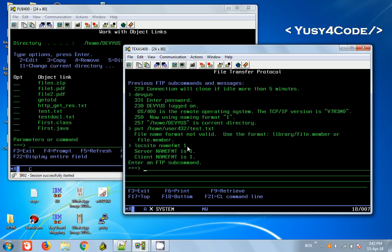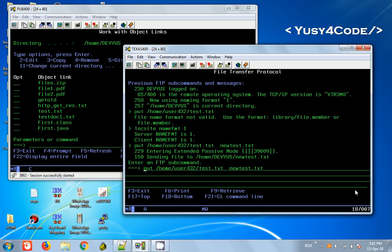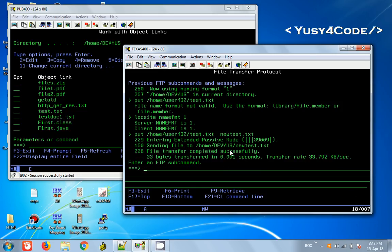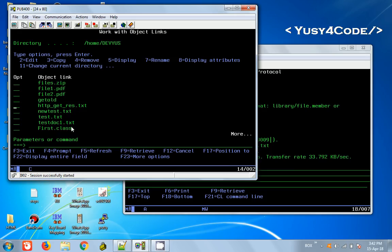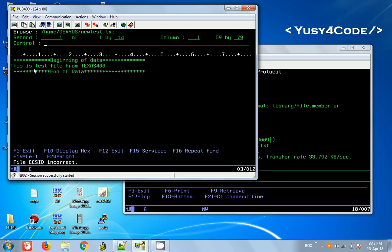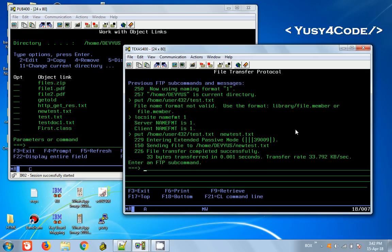Now let us try the same put command. But this time I'm going to give a new name: newtest.txt. You can see it is transferred successfully. If you go here and press F5, you can see the new test appears. If you come down and press F5, I should be able to see this is the test file from texas400.com. You get the idea, right?